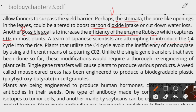A third approach is to introduce the C4 cycle into plants, which has already been introduced into rice. The C4 cycle avoids the inefficiency of the carboxylase enzyme, compensating for its limitations so that more carbon dioxide can be captured more effectively, improving productivity.